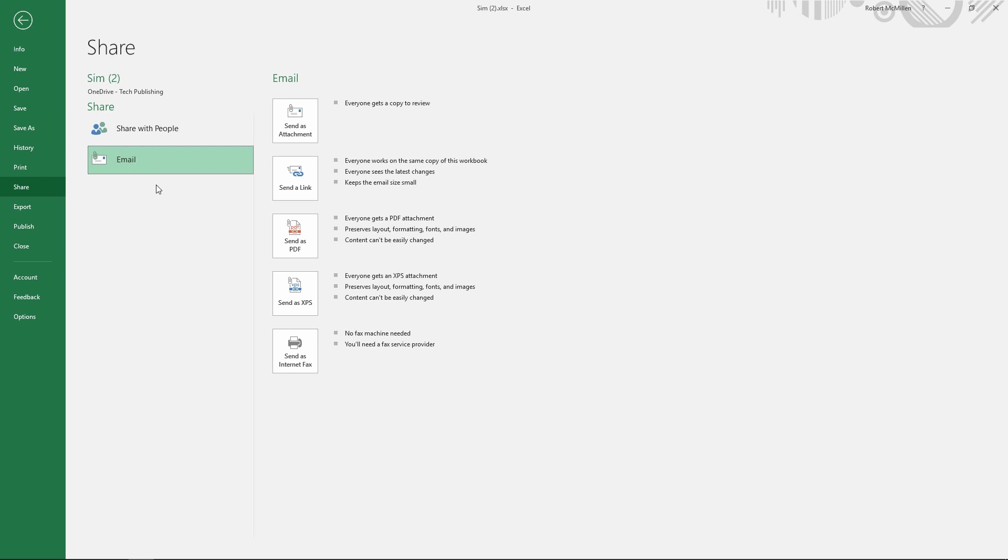So we've got a few options. We can either send as an attachment or send a link that will link them back to the workbook. Then we've got Send as a PDF and XPS, which is similar to a PDF, just Microsoft's version of it. And we can send as an Internet fax.